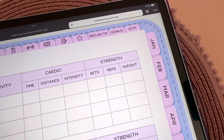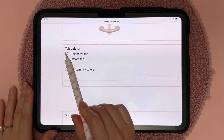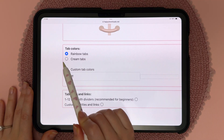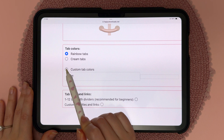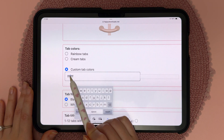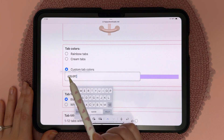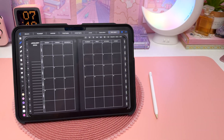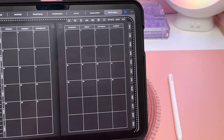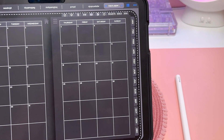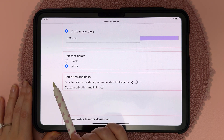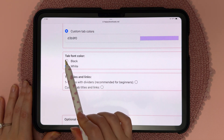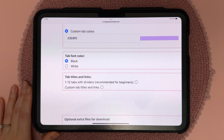For the tab colors you can choose from the default rainbow tabs or cream tabs, or enter in a custom tab color. For the tab font color, if you choose a dark tab color I recommend you go for white, otherwise you can leave it as black.